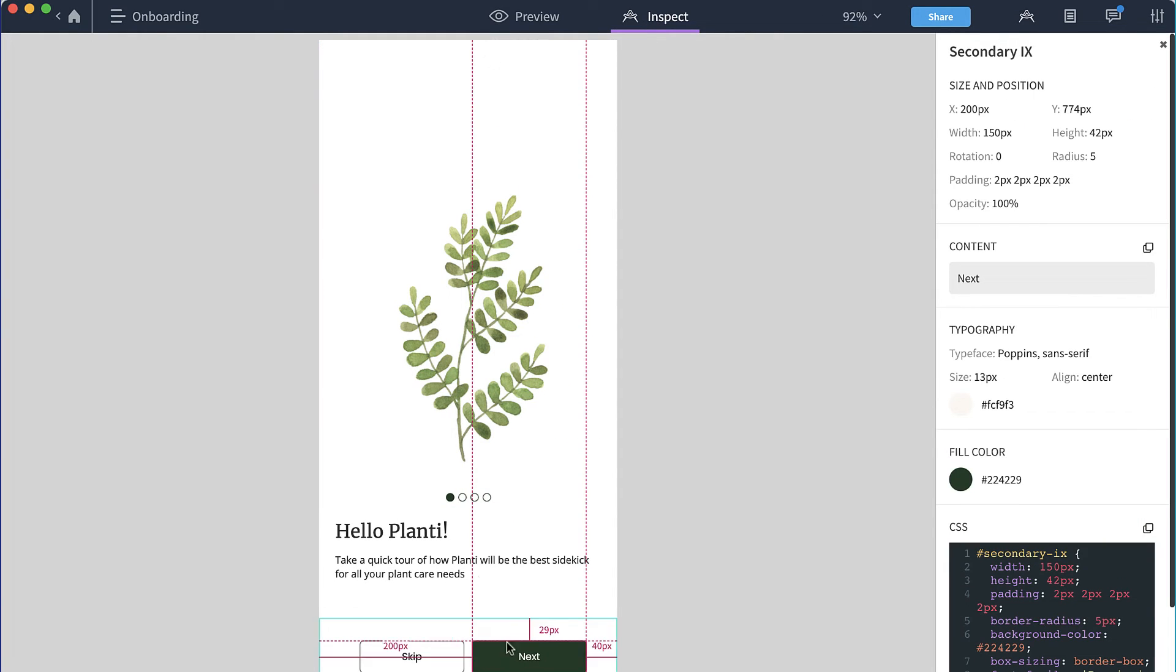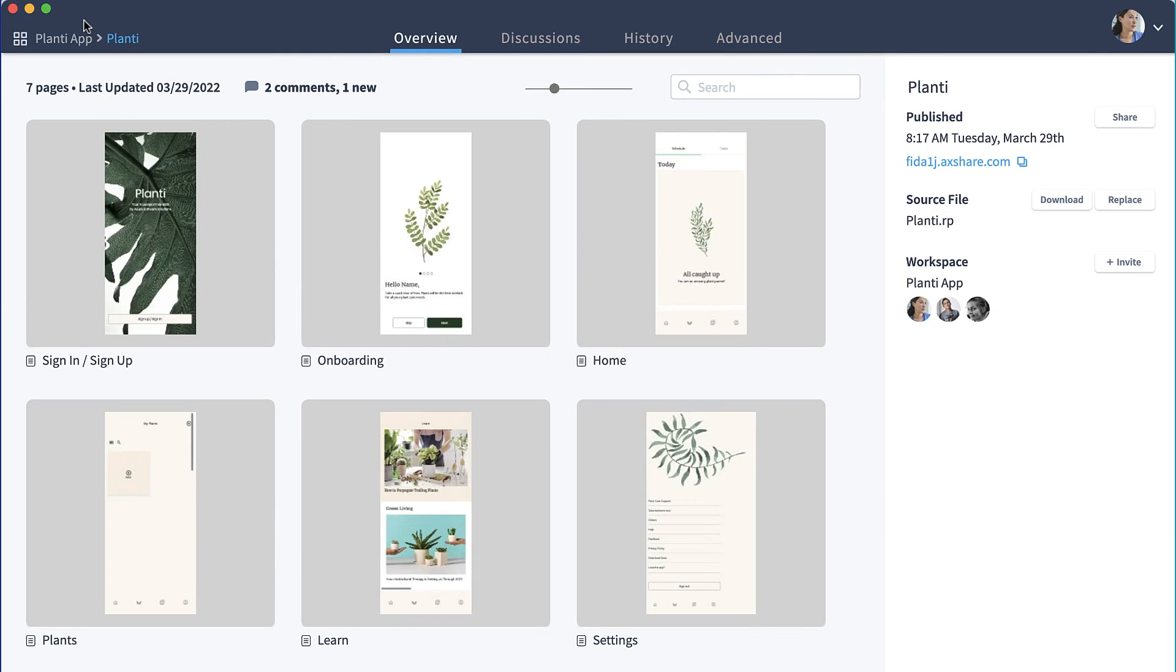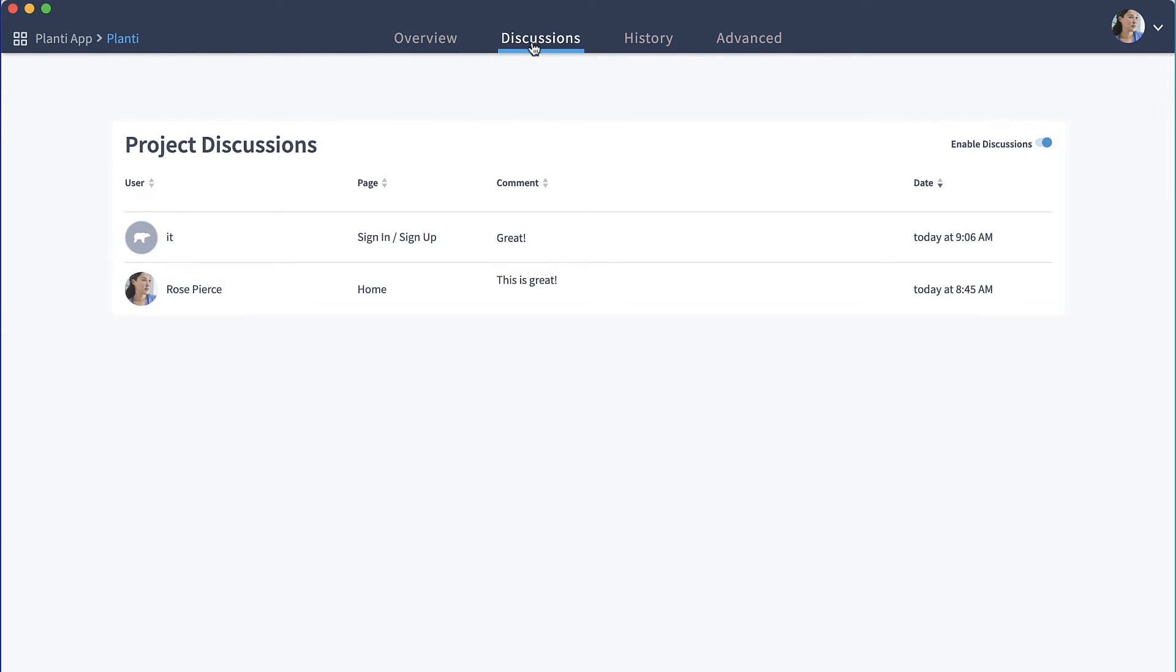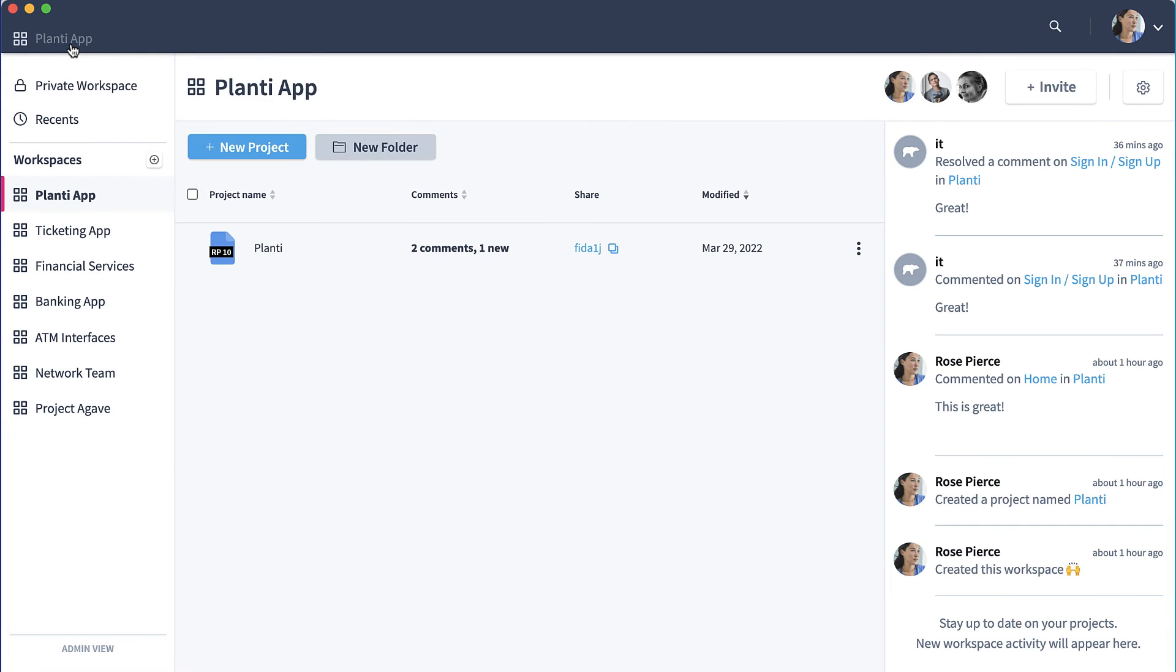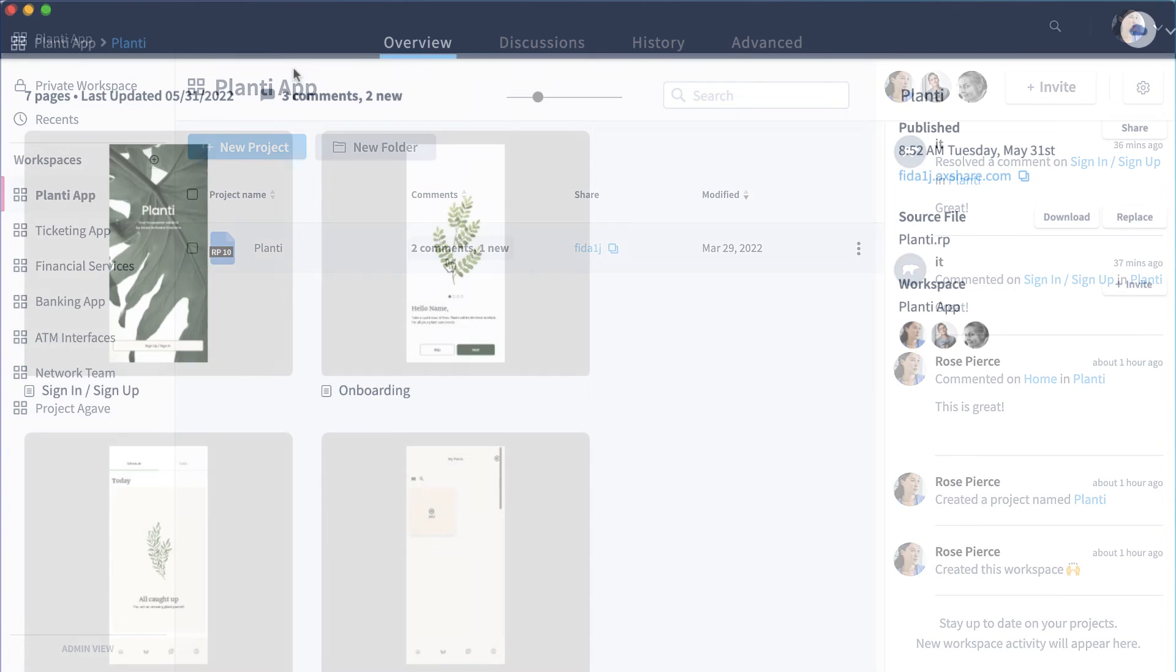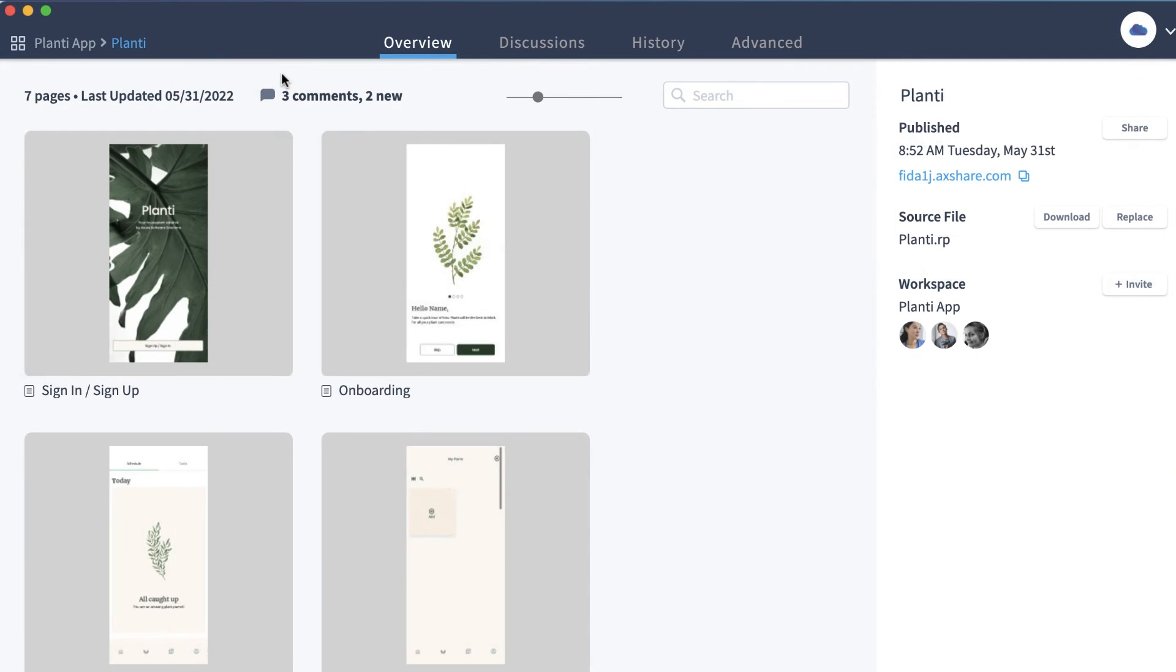To view project comments and see any feedback given by collaborators and stakeholders, click on the discussions tab when viewing the project's overview page or click on the comments column for the project on the workspace overview page.